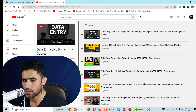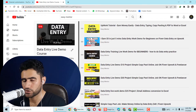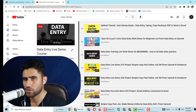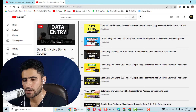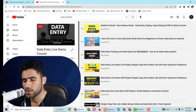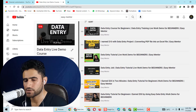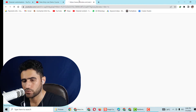Now you can click on any video you want to watch. In each video I have shared a different project which I got on Upwork and worked on. You can create a data entry portfolio from these projects. I have also provided the file in the video description for each project I have worked on. For example, if I click on the first video and open it in a new tab...